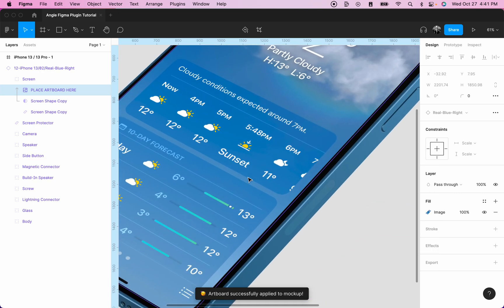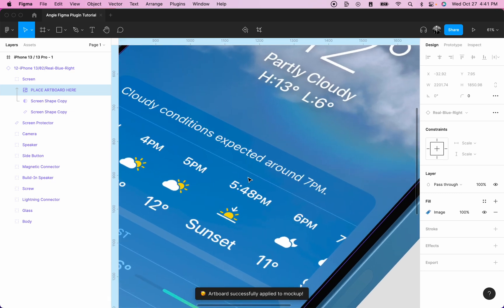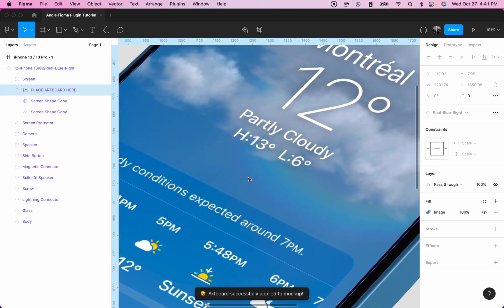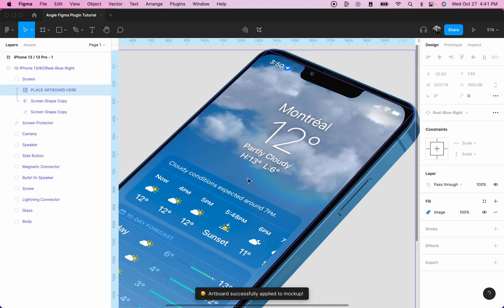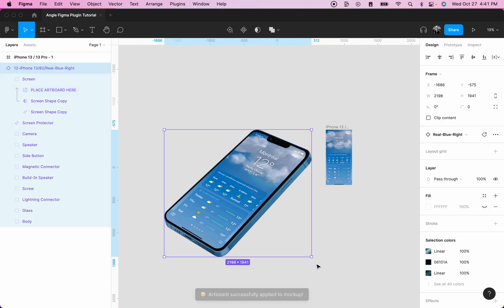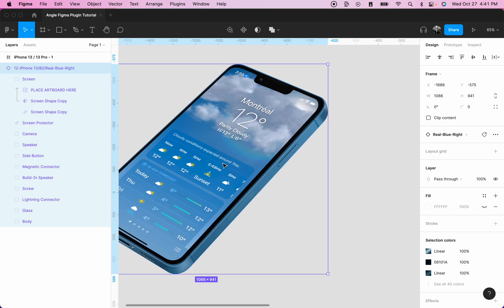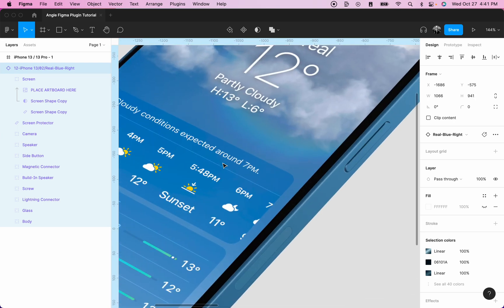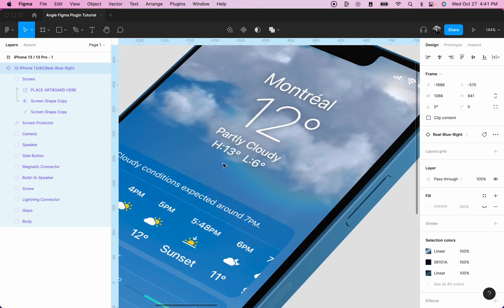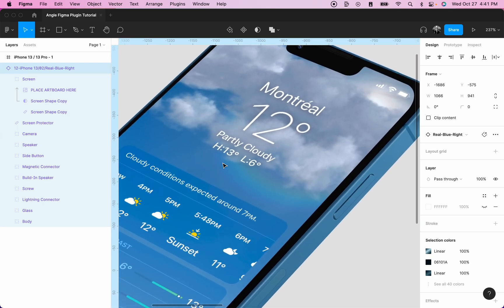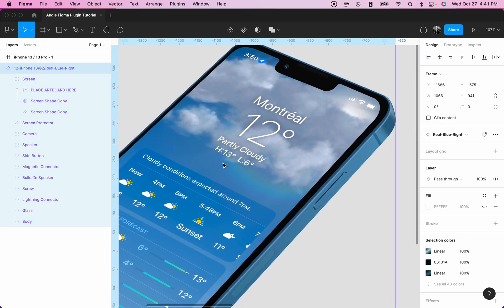Now, if we zoom in, you can see that our image is really sharp. And you can then scale it back down and your image will still be sharp even if our mockup is smaller.